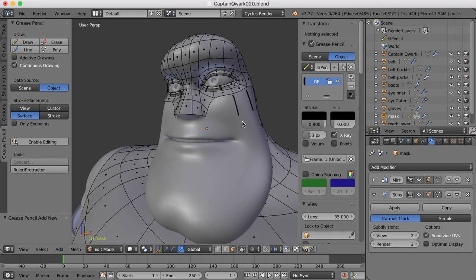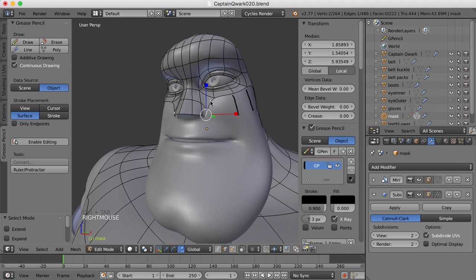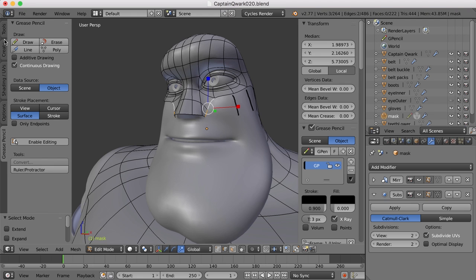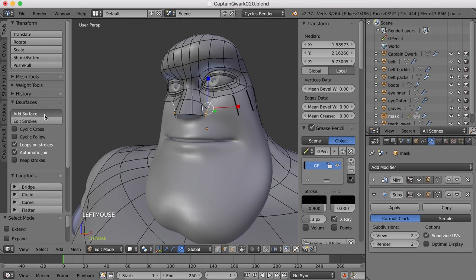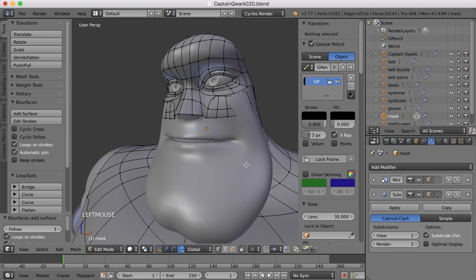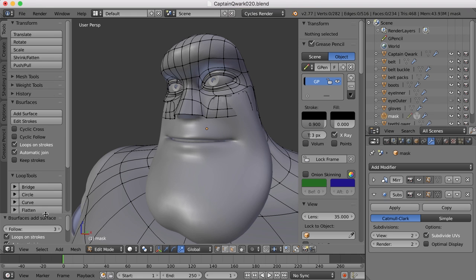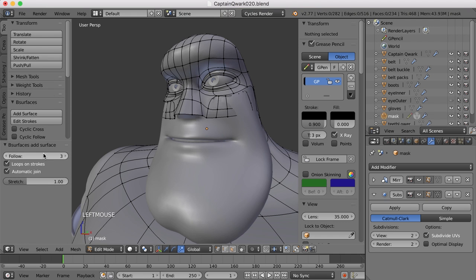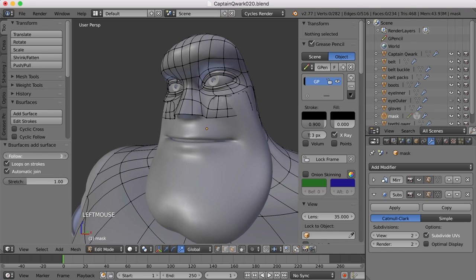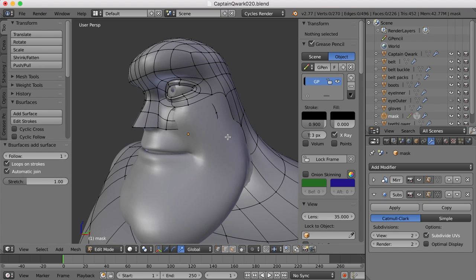So once I've drawn what I want to draw, I'm going to hit enter and then I'm going to go into edit mode, click these two edges here and now I'm going to come over to that tools tab where the B surfaces is. And then I'm just going to click add surface. And there it goes. So now it's added that geometry from those selected edges through those grease pencil strokes. All right, so now I want to take this panel here and I don't want three edges for every stroke. I'm just going to take that down to one there.